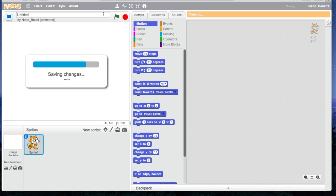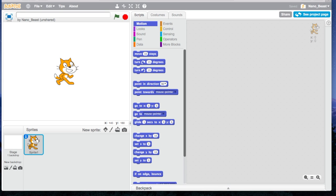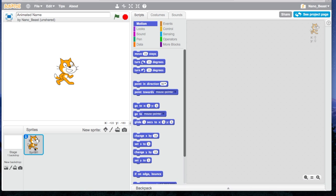Okay, so here we are. We're going to name this Animated Name. For this, you won't need a Scratch Cat, so left-click and press Delete.